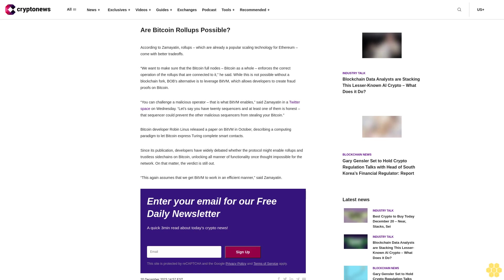Another solution is to use cheaper and faster Bitcoin side chains, which also require trust in somewhat centralized federations to not steal one's coins. Are Bitcoin roll-ups possible? According to Zamyatin, roll-ups, which are already a popular scaling technology for Ethereum, come with better trade-offs. "We want to make sure that the Bitcoin full nodes—Bitcoin as a whole—enforces the correct operation of the roll-ups that are connected to it."